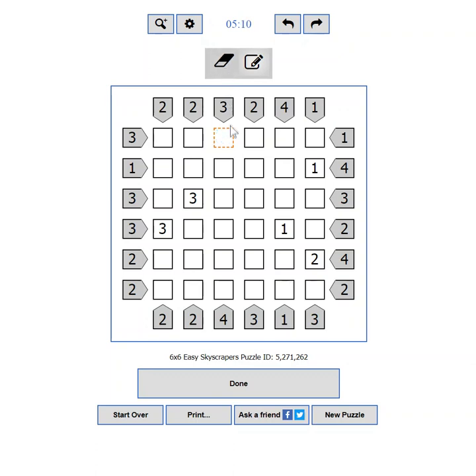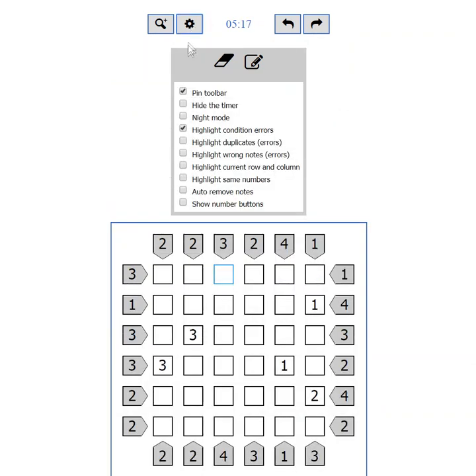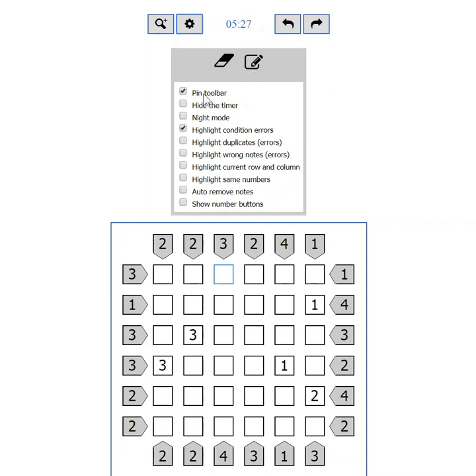Part 5: Settings. Let's see what goodies we have here. At the top of the settings section you can see a toolbar with some buttons, which you can use to clear a cell or to switch on and off the pencil mode. For quick access to these buttons, the toolbar is pinned on the screen with this checkbox.